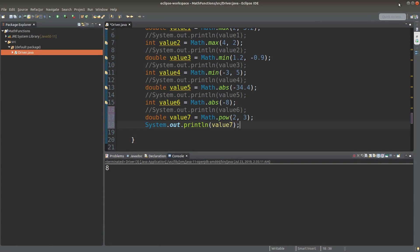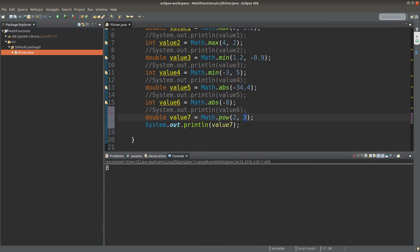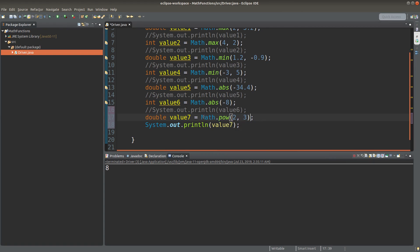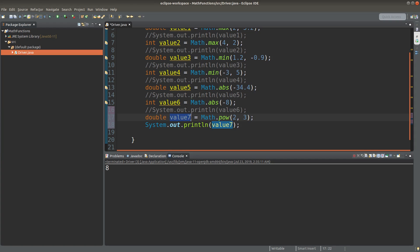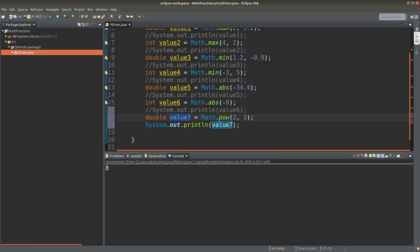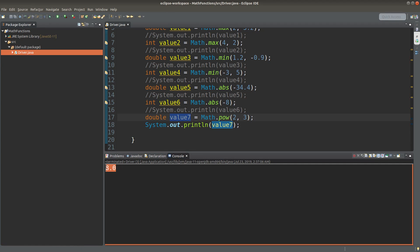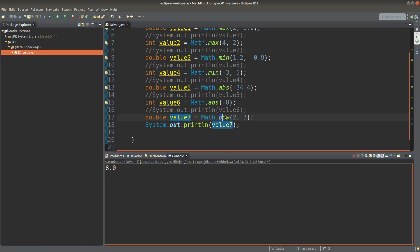When I return to the source code, these two values will be casted to a double value before we do the operation requested by the power method. And then after casting the two values, we will do the operation to return a double value stored in the double primitive called value7. Let me run it. So you see, we will have 8.0 as the answer coming from the math.pow method.